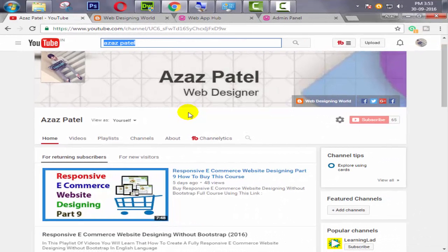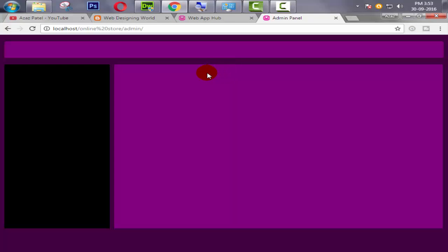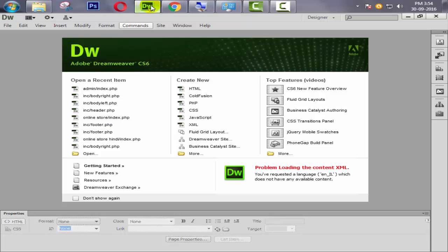Hello everyone, my name is Ajaj Patel and I am from webfhub.blogspot.com. Welcome to part 8 of e-commerce website development in PHP with PDO. In the last tutorial we created an include function and separate sections for the pages. In this tutorial we need some links inside our body left section. So let's start.